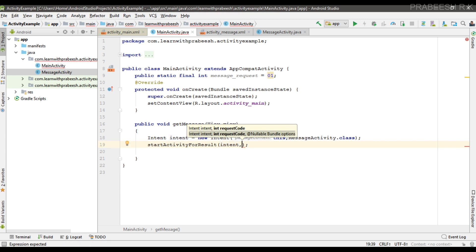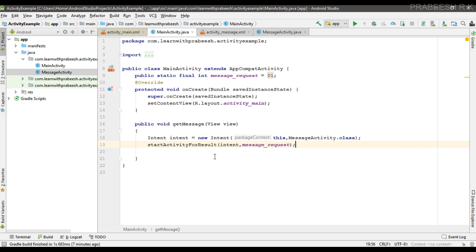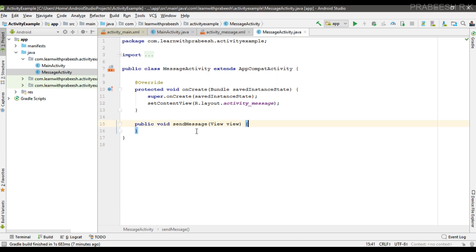The startActivityForResult method requires at least two parameters. The first parameter is the Intent object, and the second parameter is a request code. The request code helps avoid confusion when there are multiple calls to startActivityForResult — by using the request code we can identify the correct response from the child activity. I pass the request code here using the variable messageRequest.